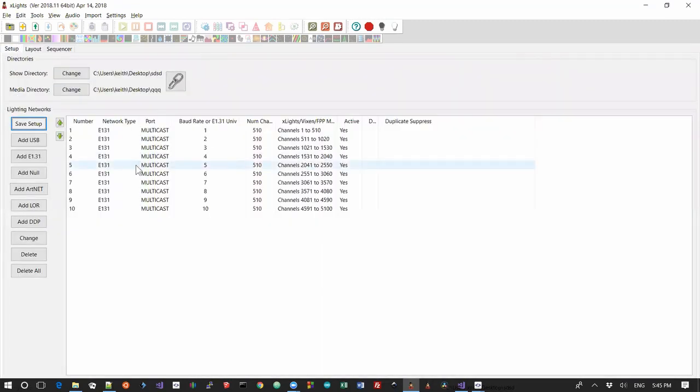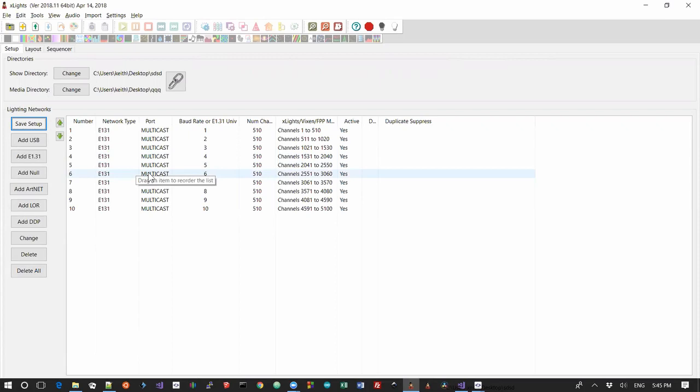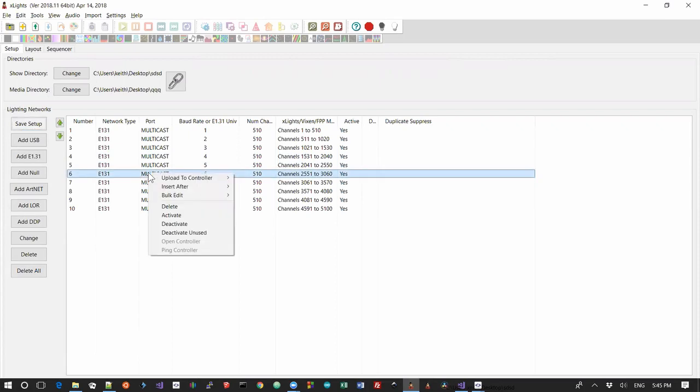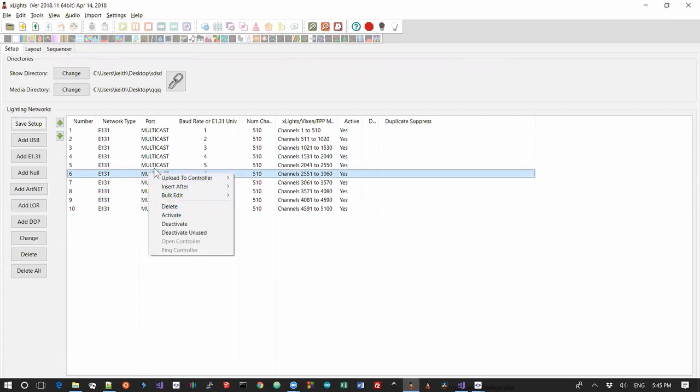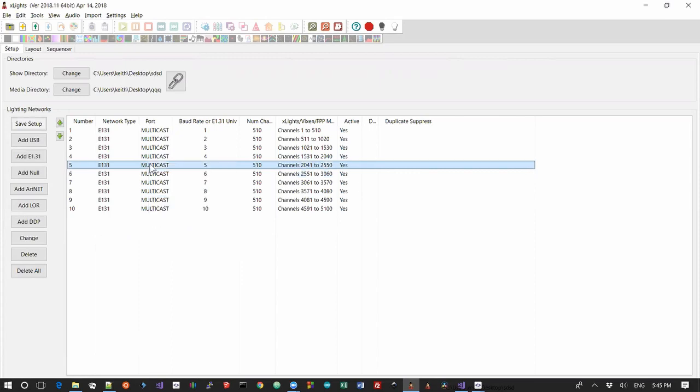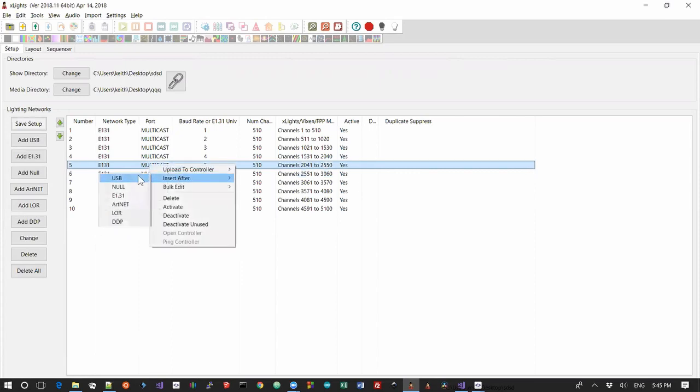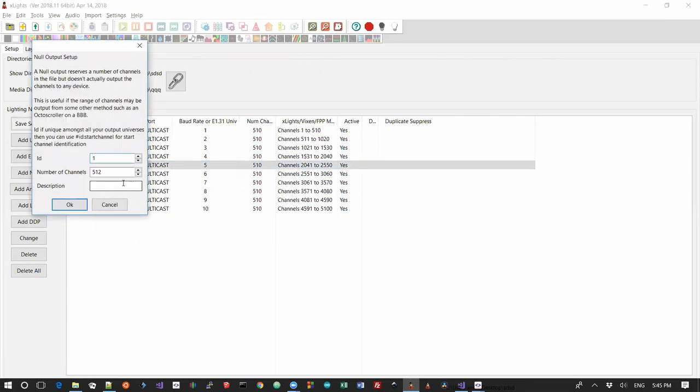So we need to add ourselves 13,824 channels. So let's imagine we can add in the middle here, so I'm going to right click and I'm going to insert after. So I actually want to do this one above, insert after. I want to insert a null and the number of channels I needed was what was it, 13,824 was it? I'll come back, I'll check, fix that if it's wrong. It's a P10 and I'm going to give it an ID.